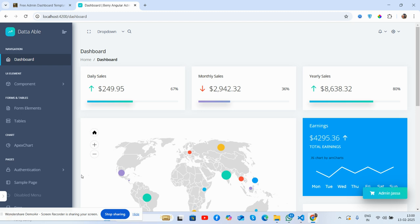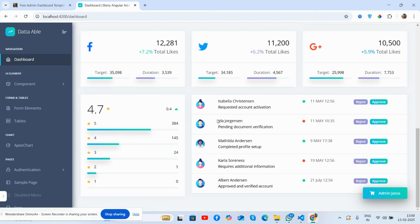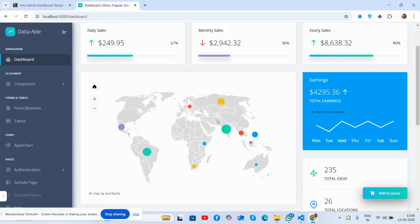Before showing you the working demo and code, I must say please watch the video till the end and please subscribe my channel for latest updates. So friends, let's see this beautiful admin dashboard template.